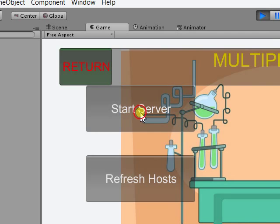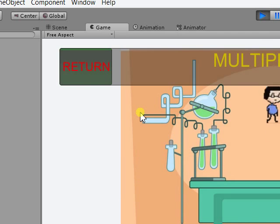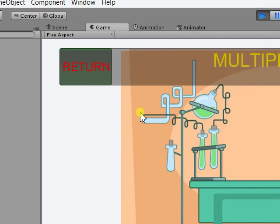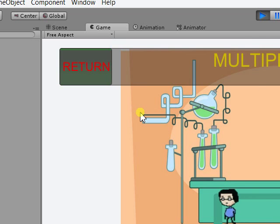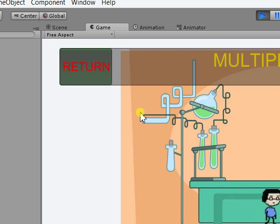So start the server. There's the player controlled by the keyboard input on the computer. I'll refresh the hosts and join the server from my Nexus 7. And there he is, and I'm controlling this guy on the touch screen on my device.